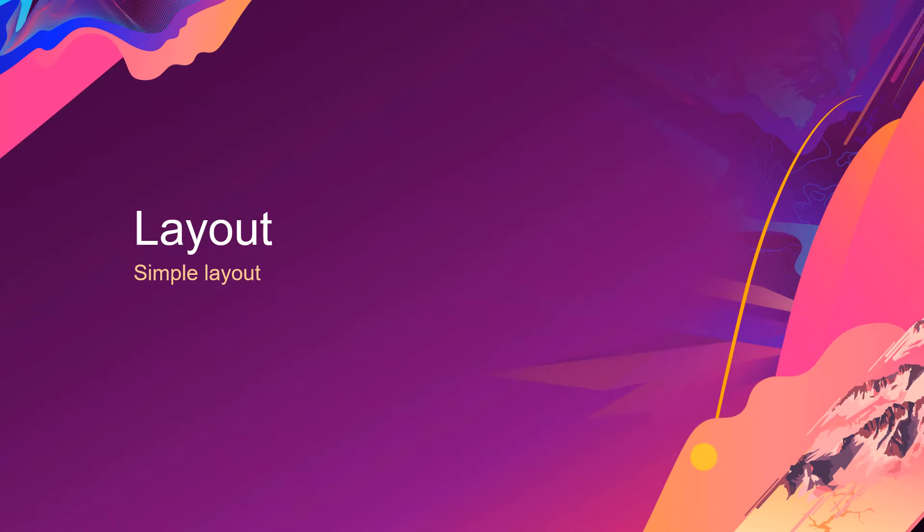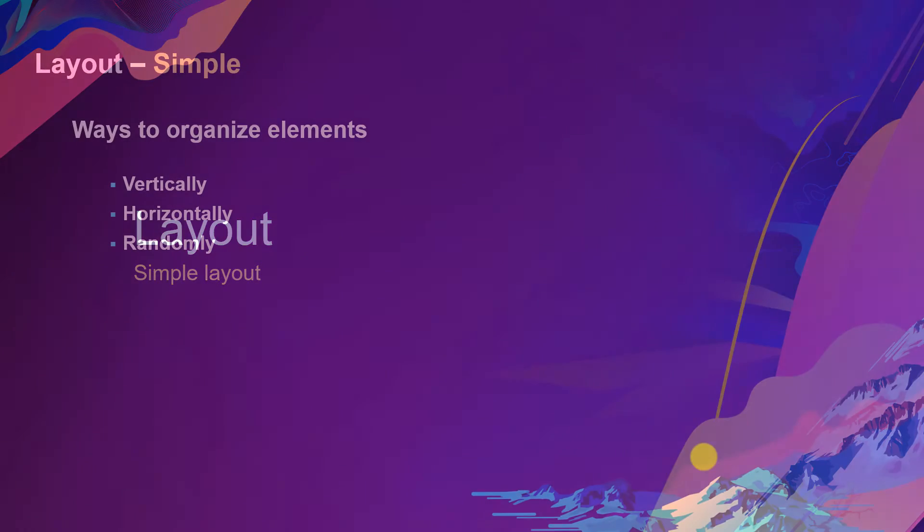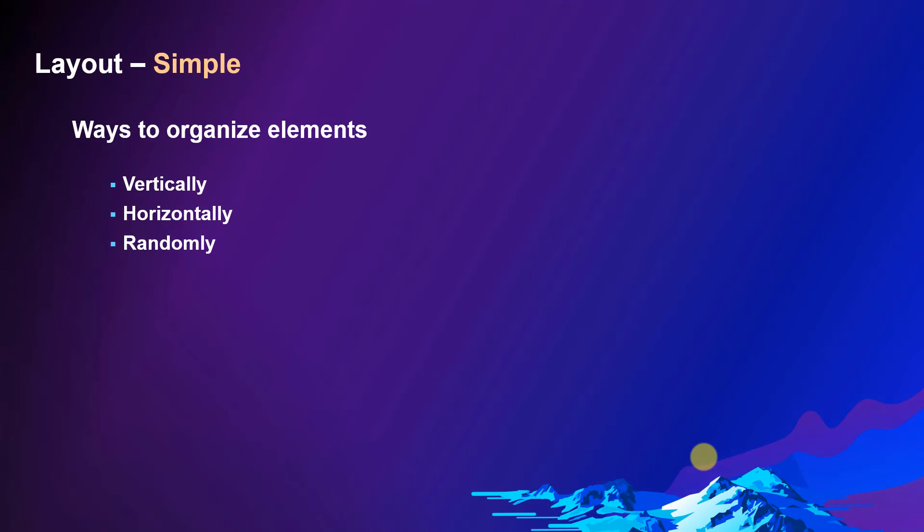Let's talk about the layout. First, some simple layouts. Usually there are three different ways to organize your content elements: vertically, horizontally, or randomly.